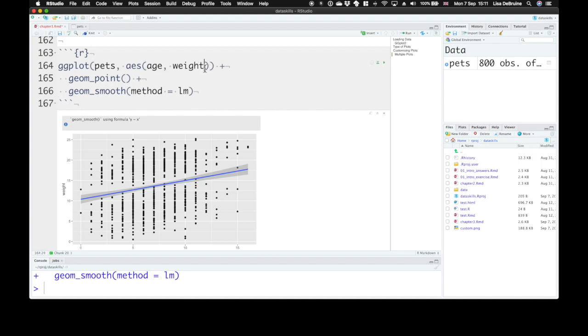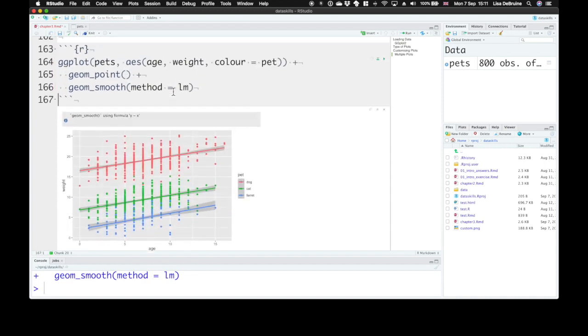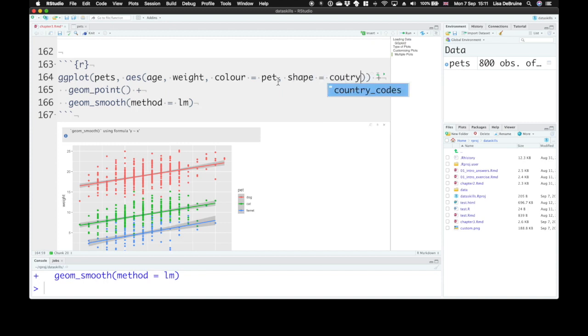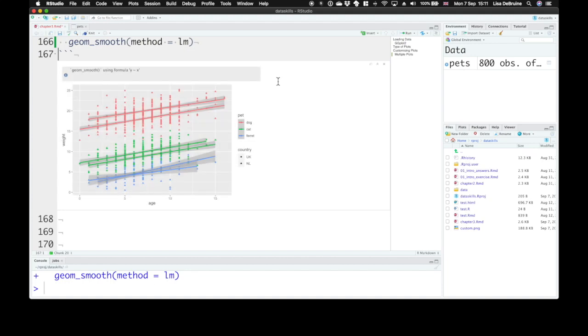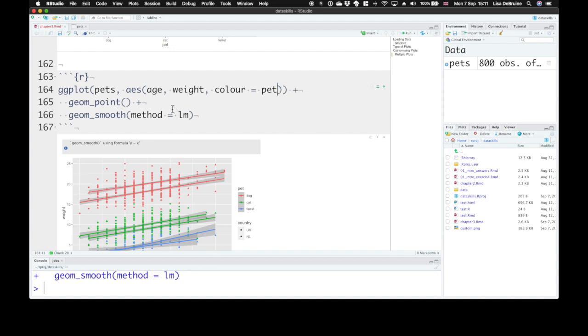So we could set the color to pet to look at our different pet types. How are we going to represent country? We could try something like setting the shape to the different countries. That's actually really, really difficult to view. A better way might be to use facets.